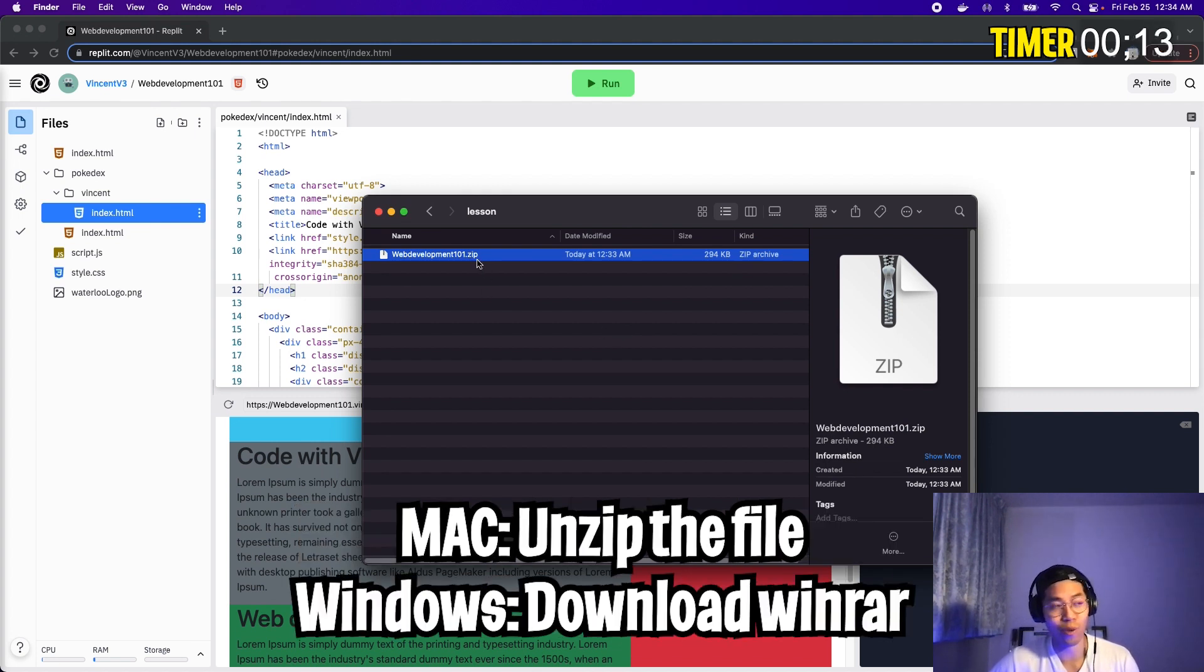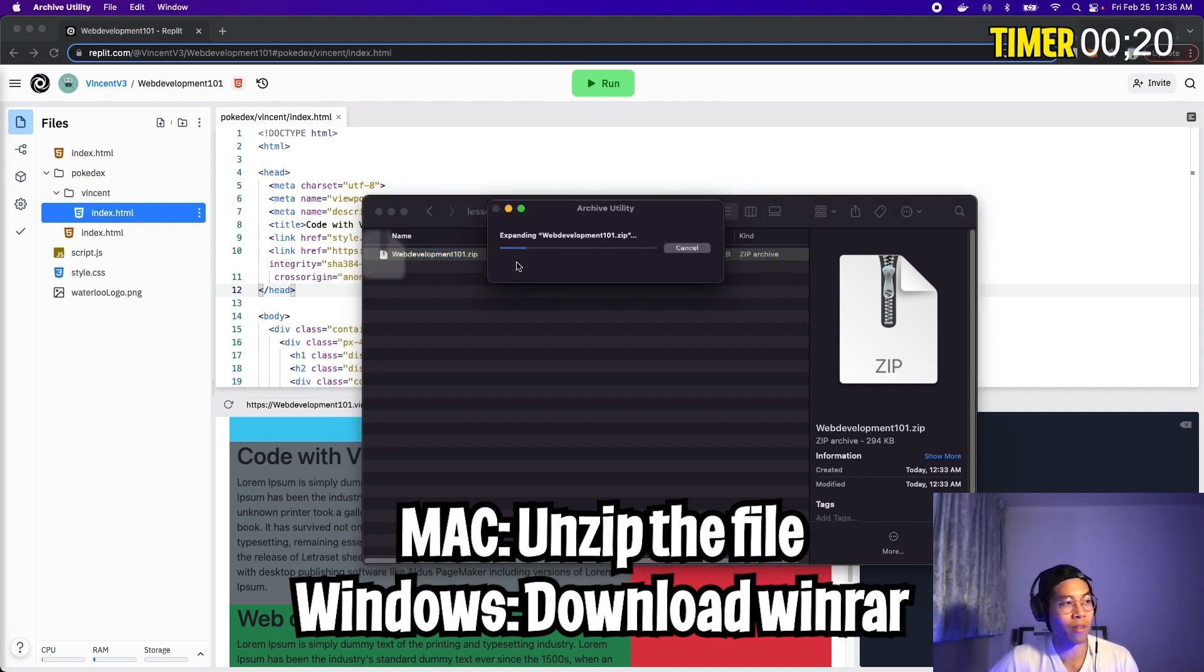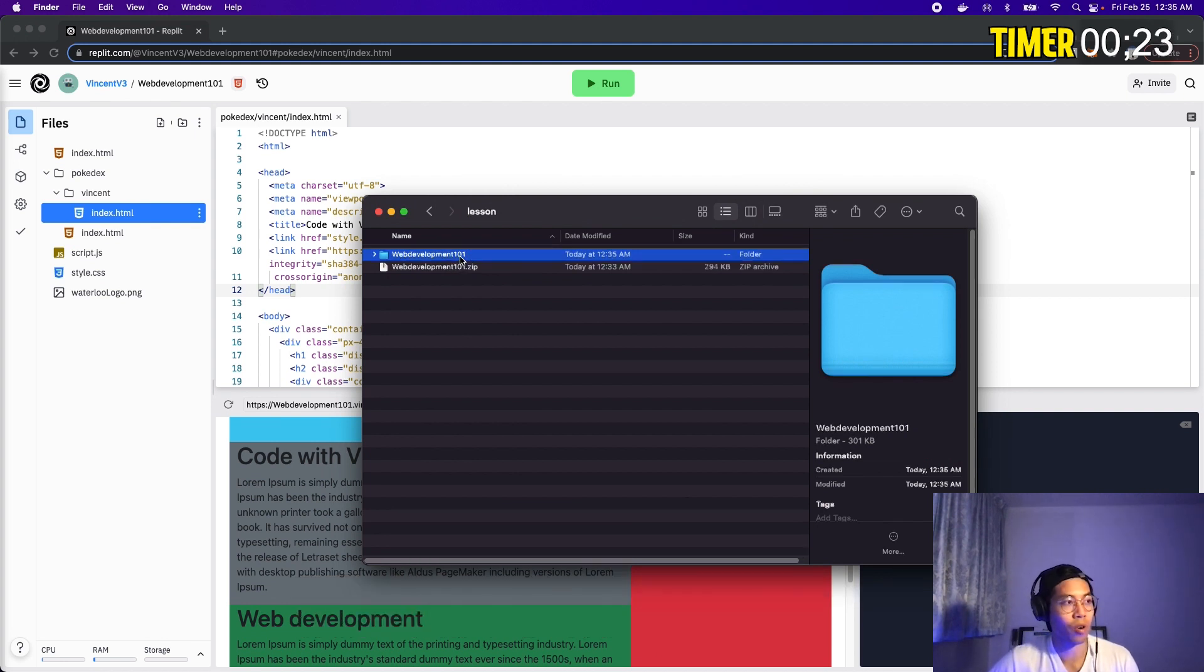On a Mac, all you have to do is double click this file to unzip it. On Windows, you might have to download some kind of software to unzip the file. Anyways, let's double click this file. This will basically unzip the file and it will give you a folder.